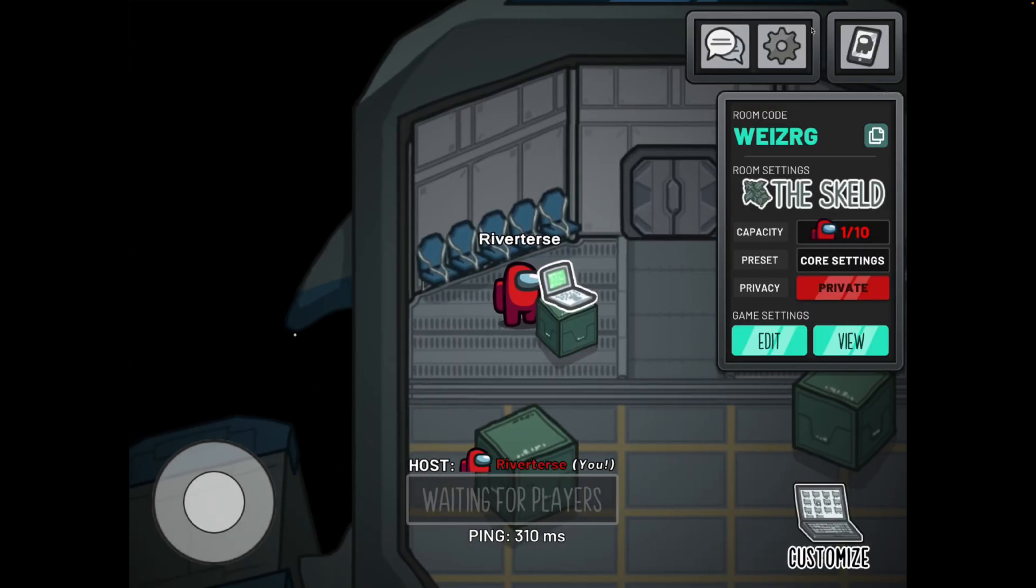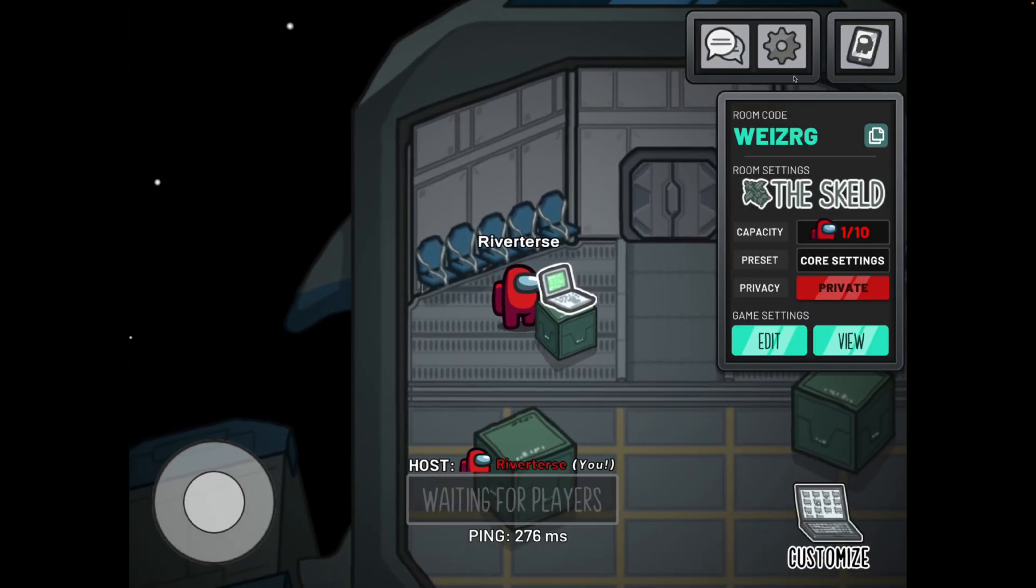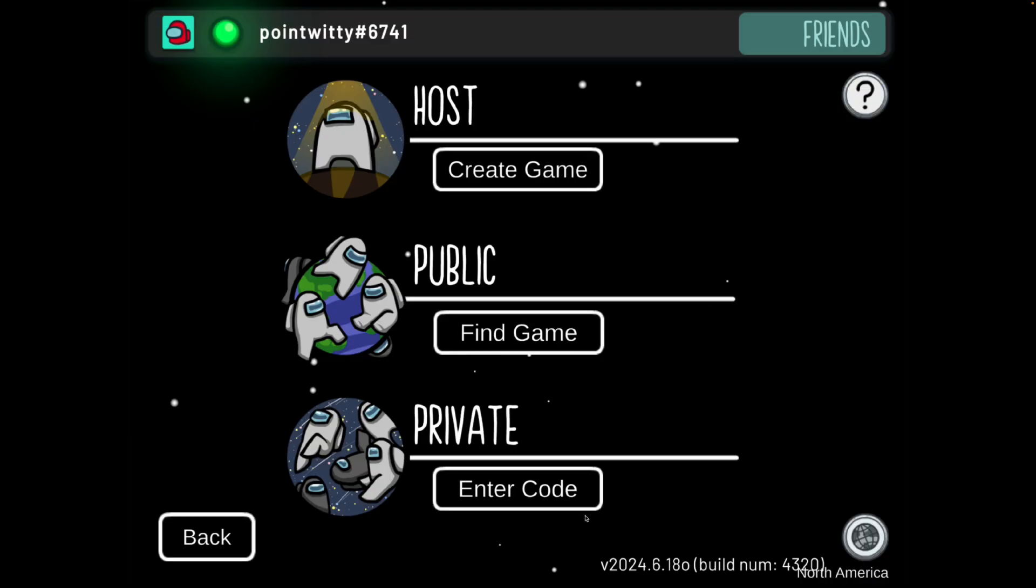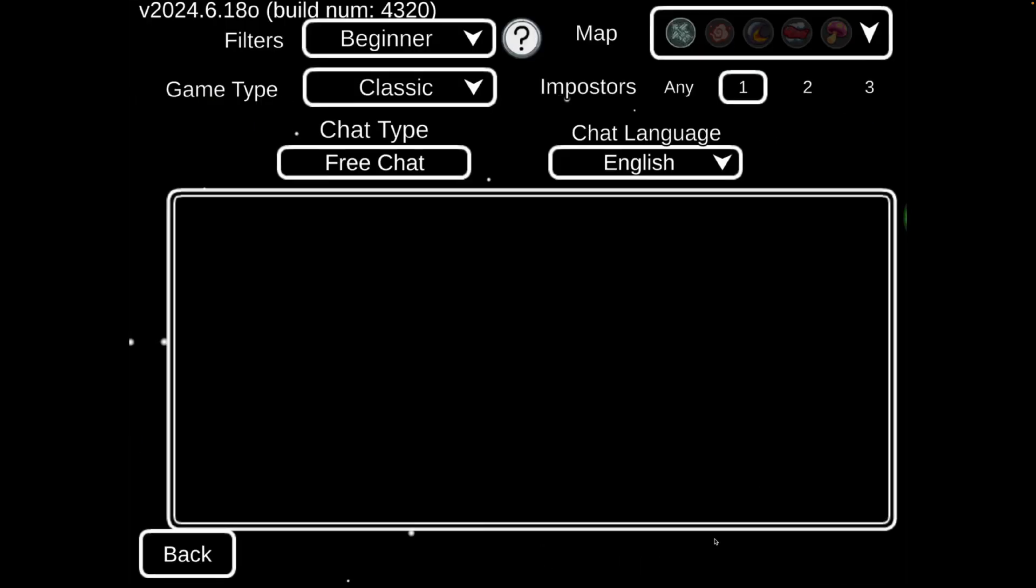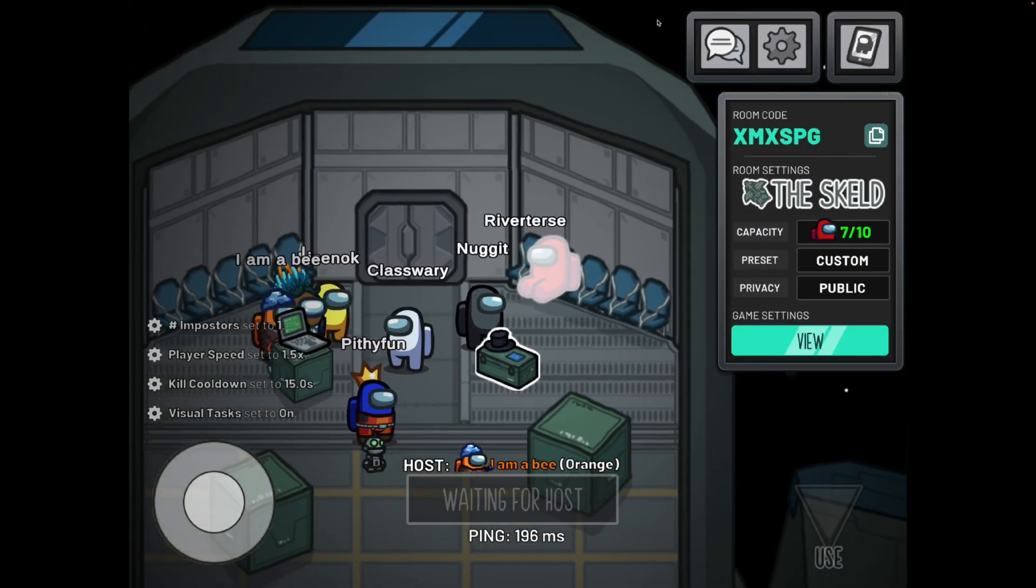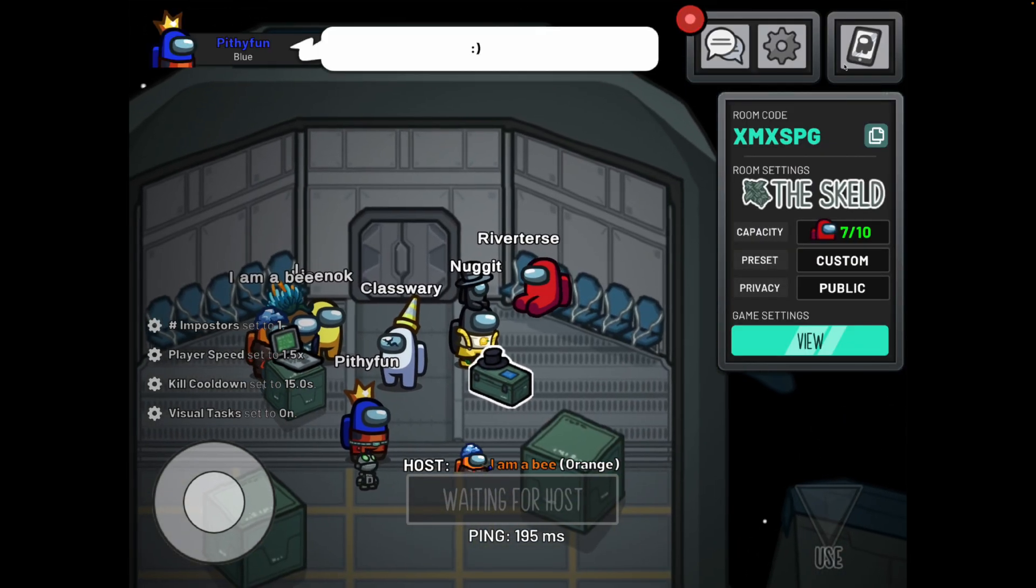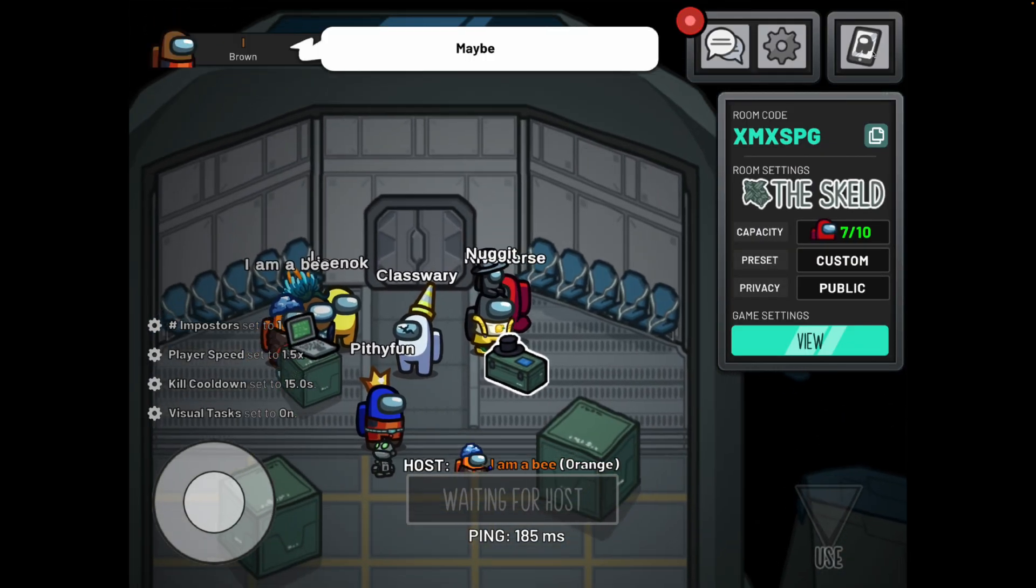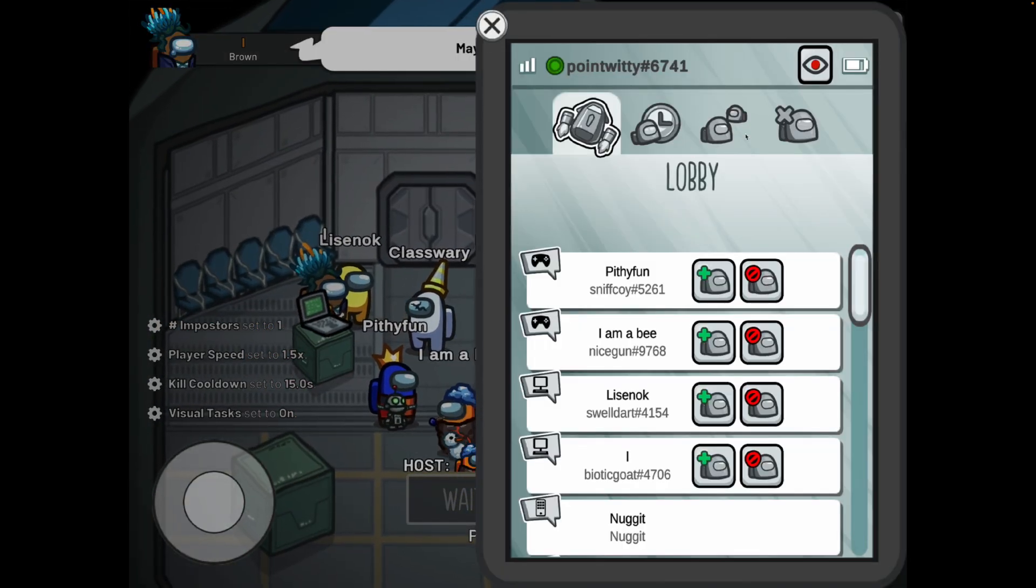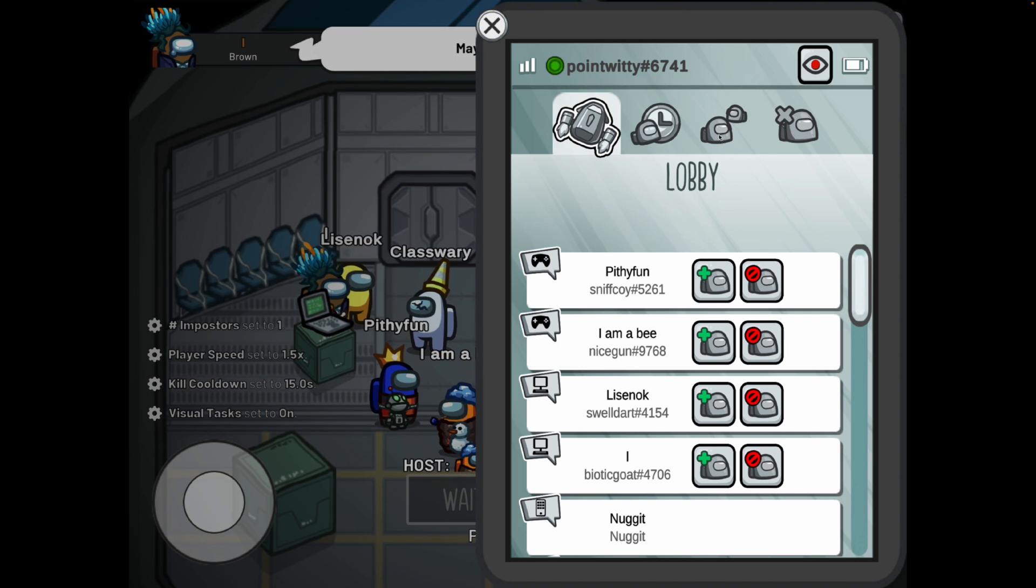Now if you want to add your friends to a game that is already started or a public game, click on find game, choose the game that you want, and then again what you will be able to do is click on this right here.